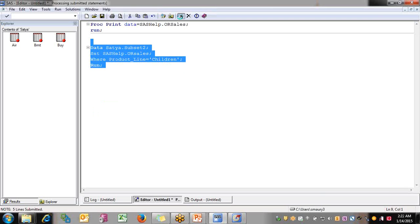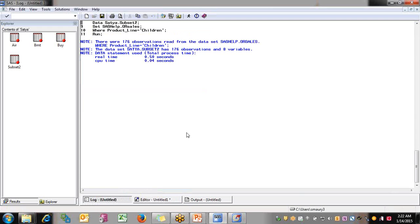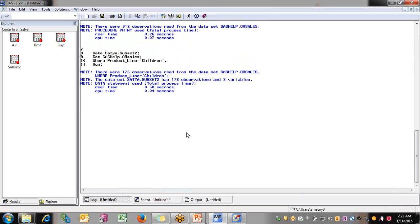I'm going to run the query. You can see that subset2 got created. Before viewing the dataset, I'll go check the log window. It's recommended to get familiar with the log window as it tells you everything happening in the backend. It says: DATA satya.subset2 SET sashelp.orsales WHERE product_line = 'Children' RUN — there were 176 observations read, and the dataset satya.subset2 has 176 observations and 8 variables.